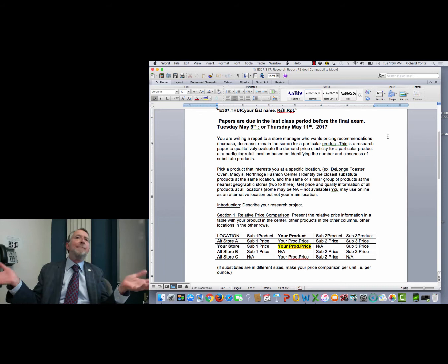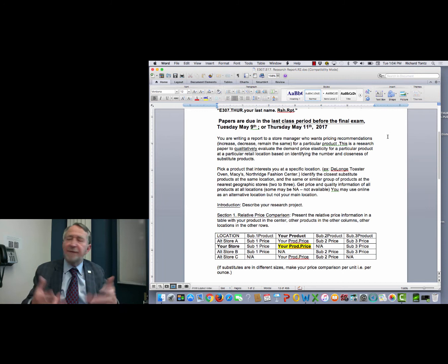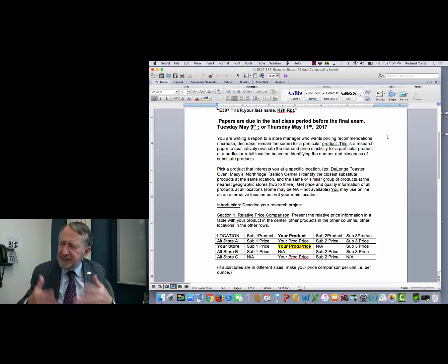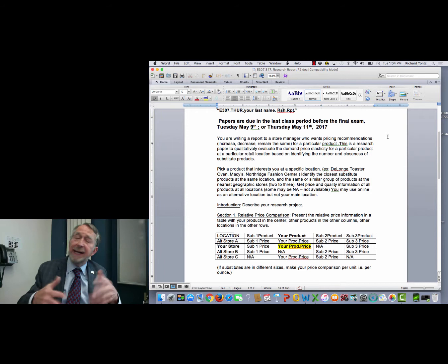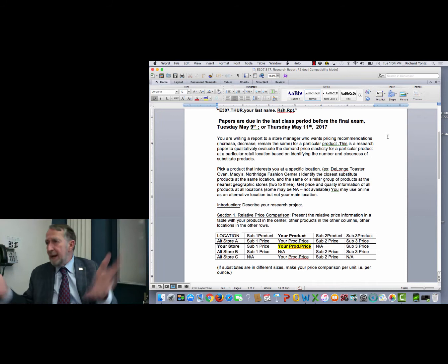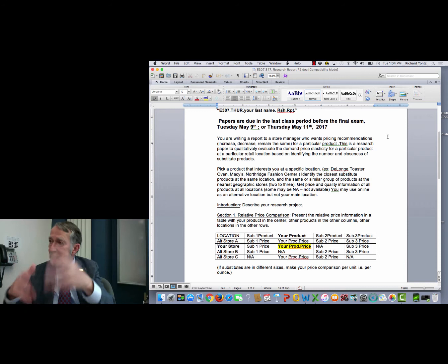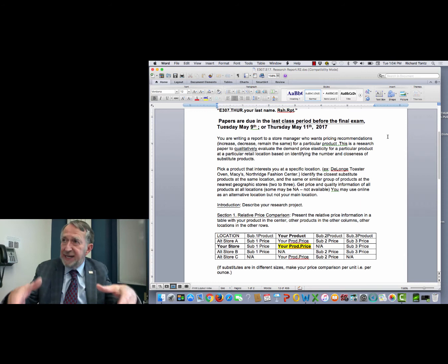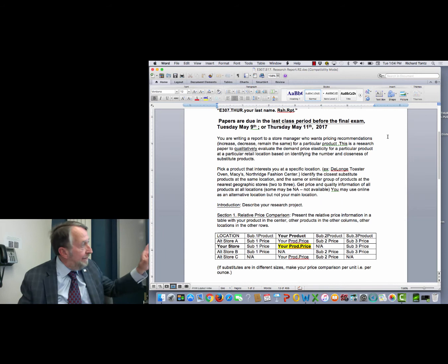Going back for a minute, in the introduction section you would be explaining to them what it is I'm going to be doing in the report. I've been asked to look at alternative pricing structures for this particular product. The way I'm going to go about doing that is by estimating the elasticity of demand based on the number and closeness of substitute products. You might even include a little bit about if I discover it's elastic or inelastic, what your recommendation might be. Then your next section is the pricing matrix.